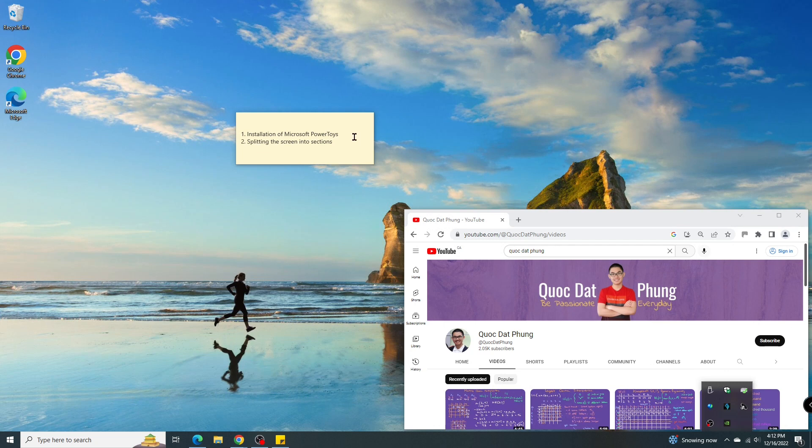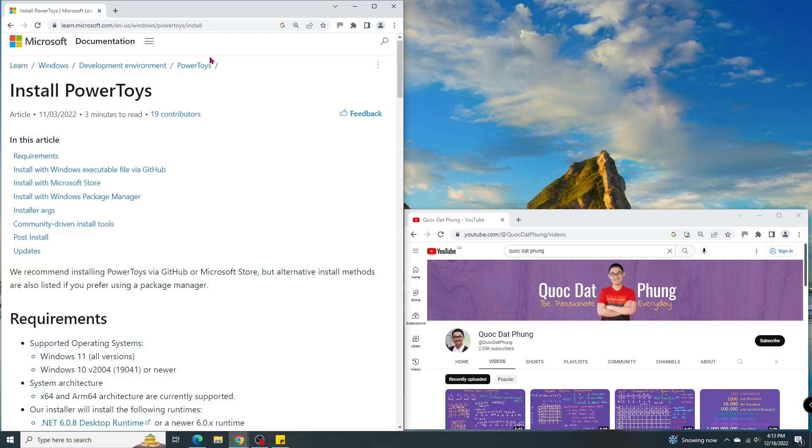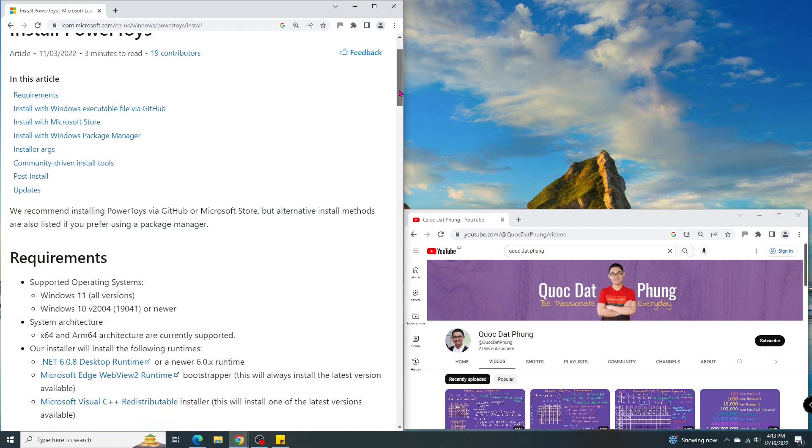In this video, I'm going to show you how to split the screen into several sections using Microsoft PowerToys, and then I'll show you how to snap Windows into those sections.